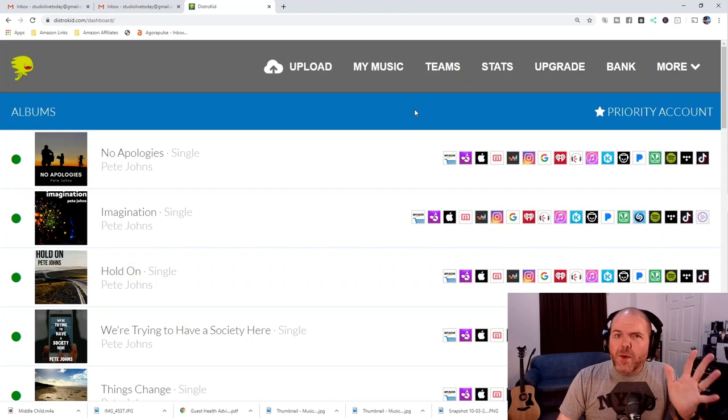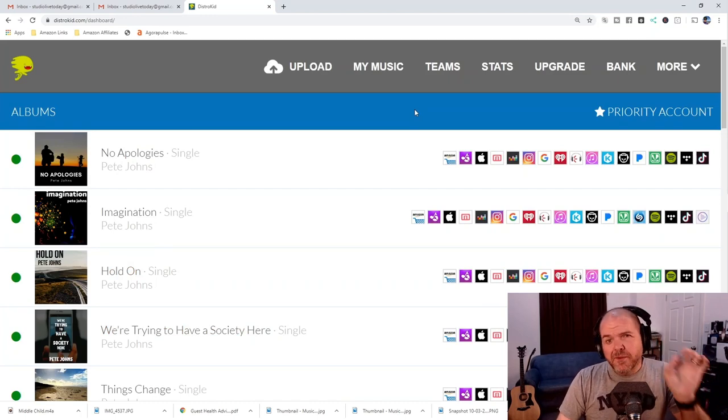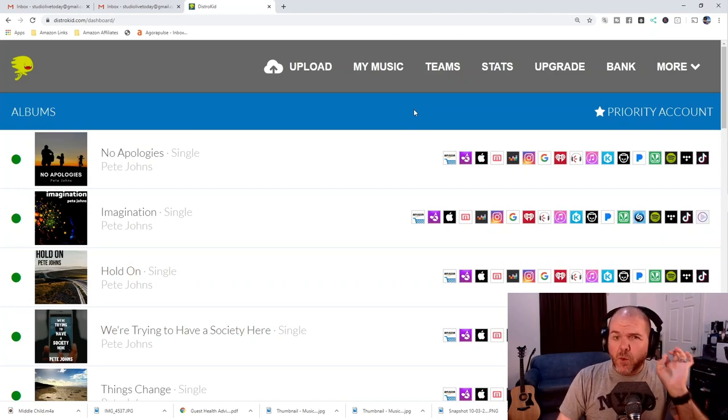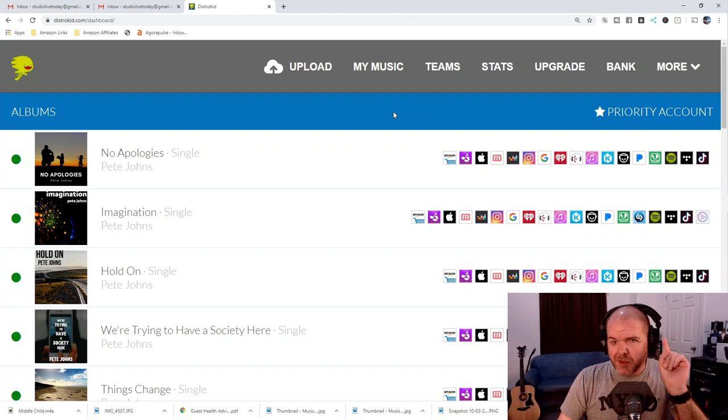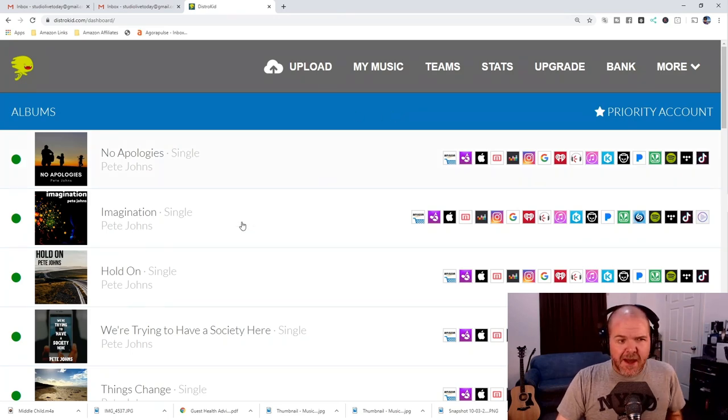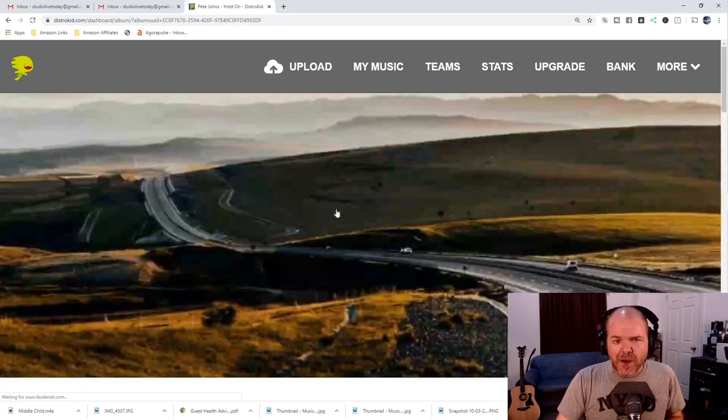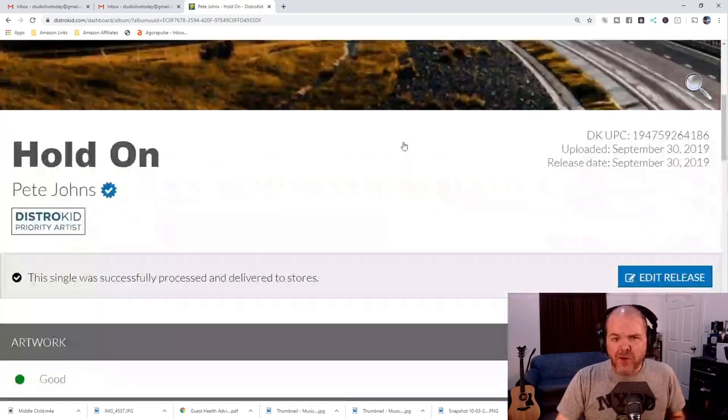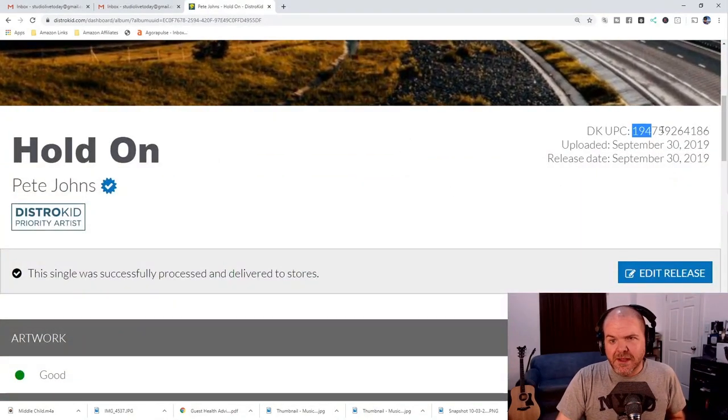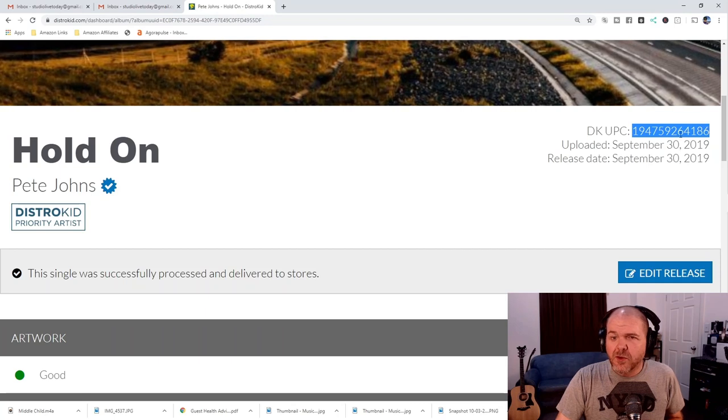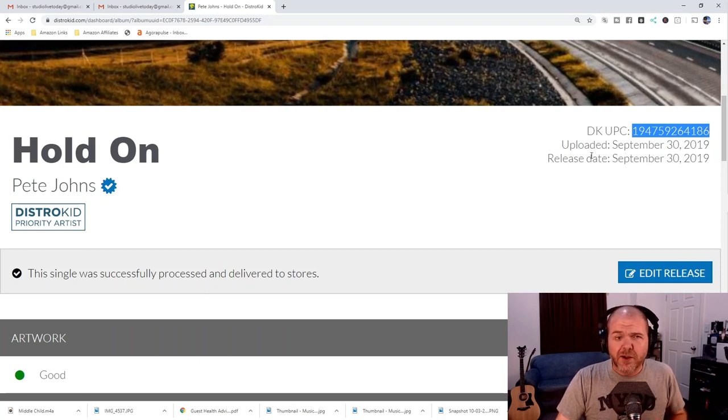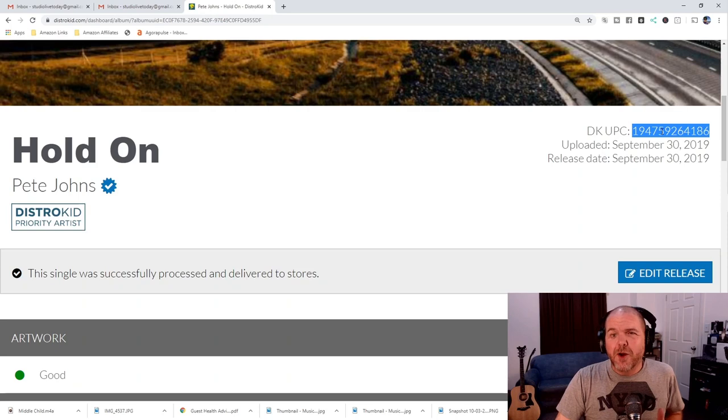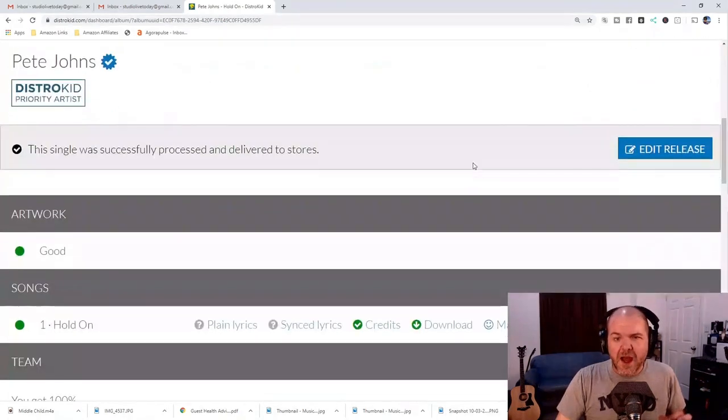Now, before we go ahead and hit that remove button, there's a couple of numbers that I want you to grab for your release. And this will help you with the second part. So, what we want to do is click on our single here, hold on. And if we scroll on down, there's a couple of numbers here that are important. Number one is this one here in the top right corner. This is your DistroKid UPC, Universal Product Code. I'm assuming it means we want to copy that one, make sure we have a copy of that for our song.